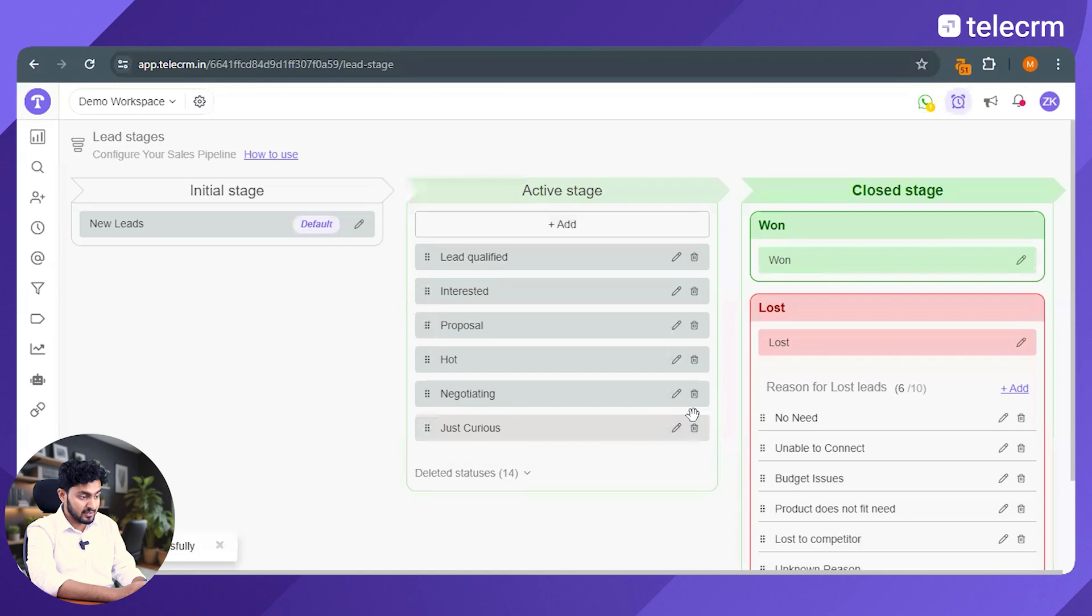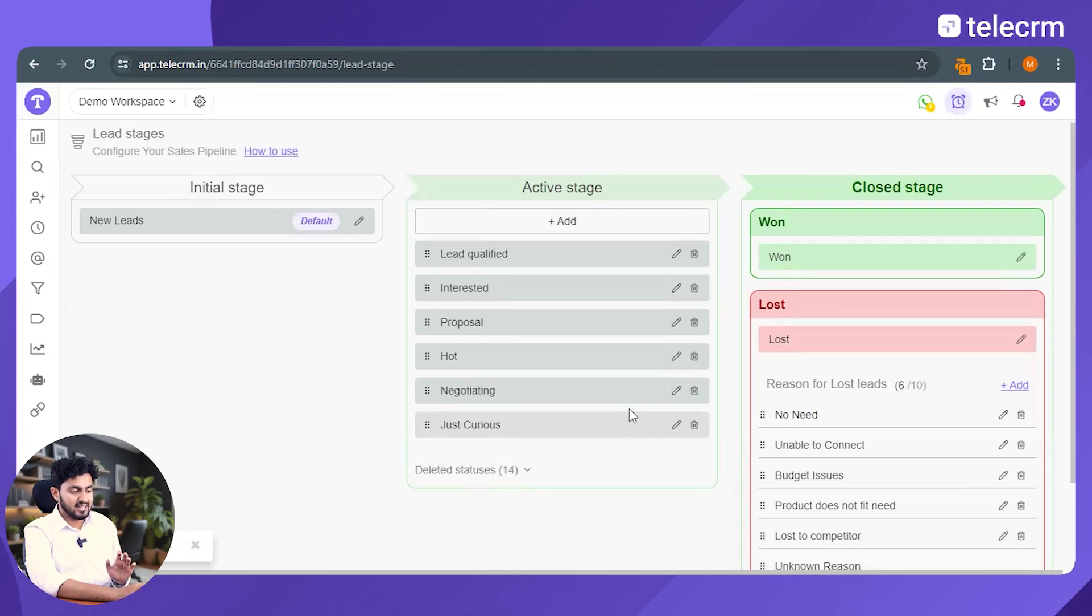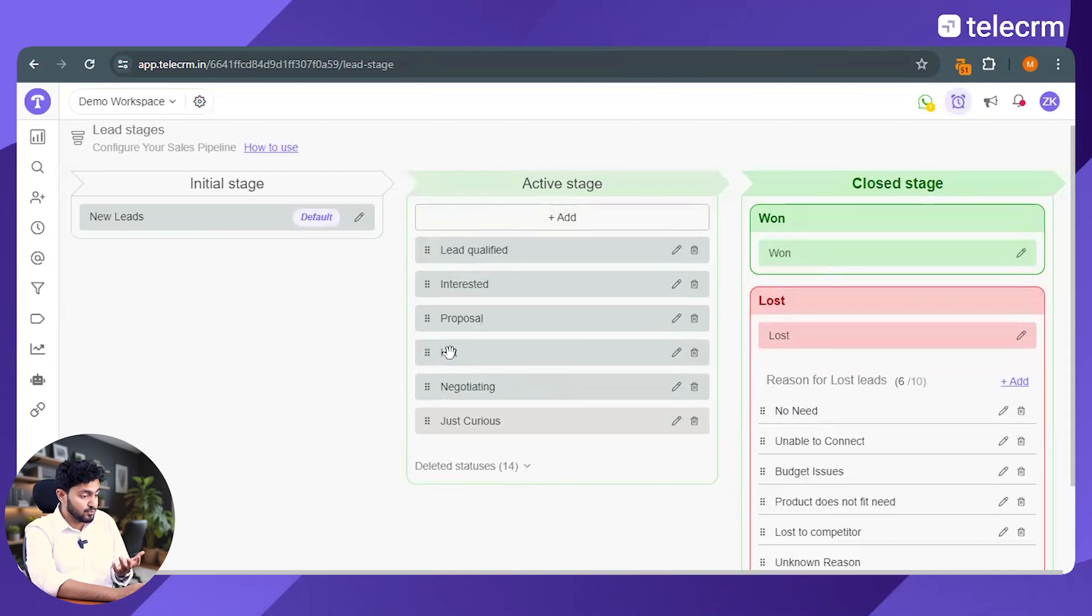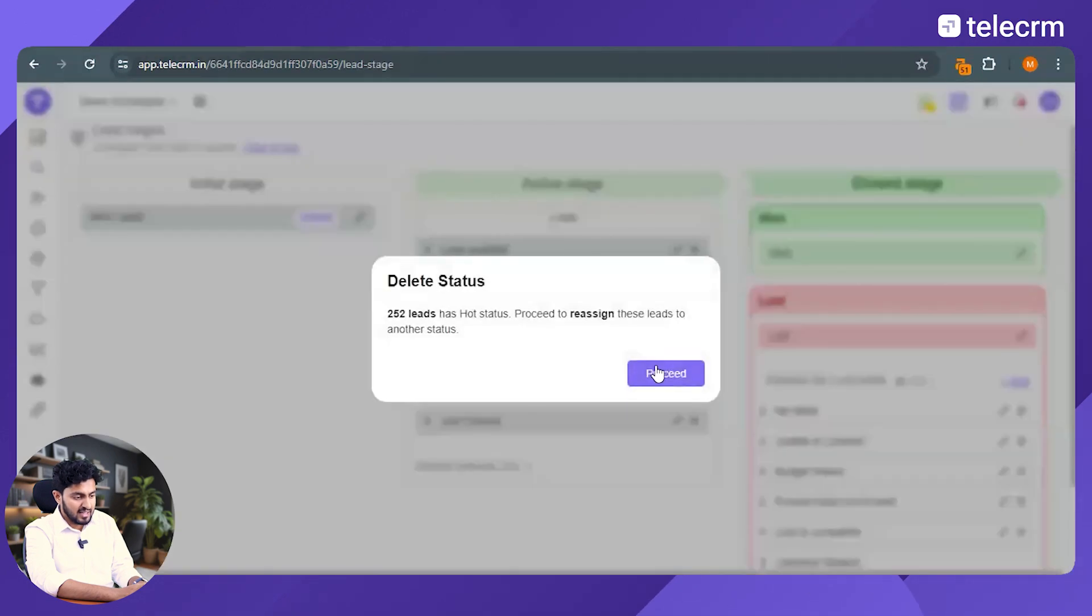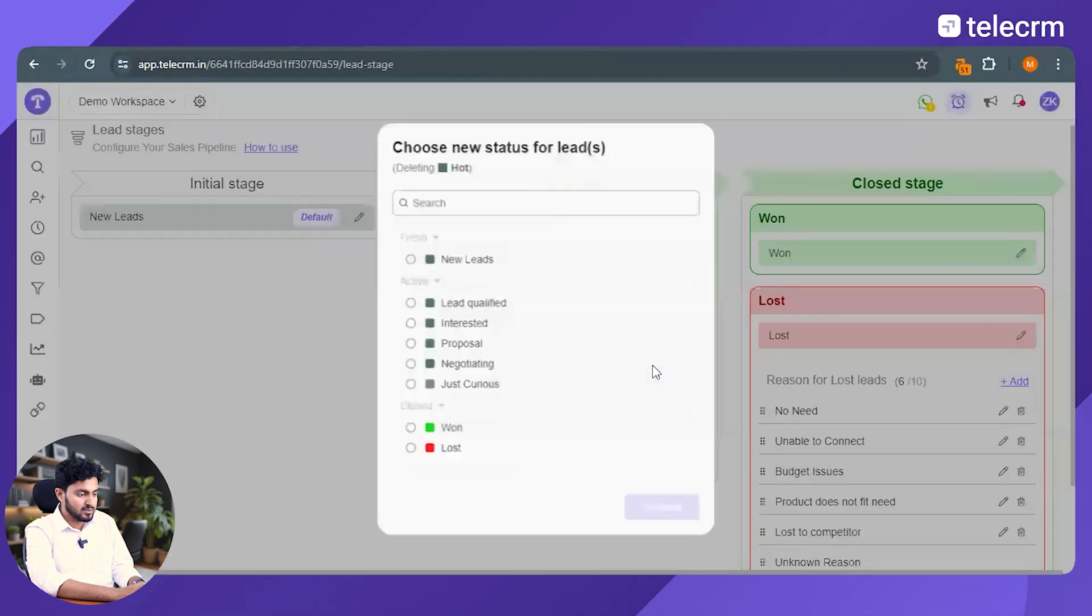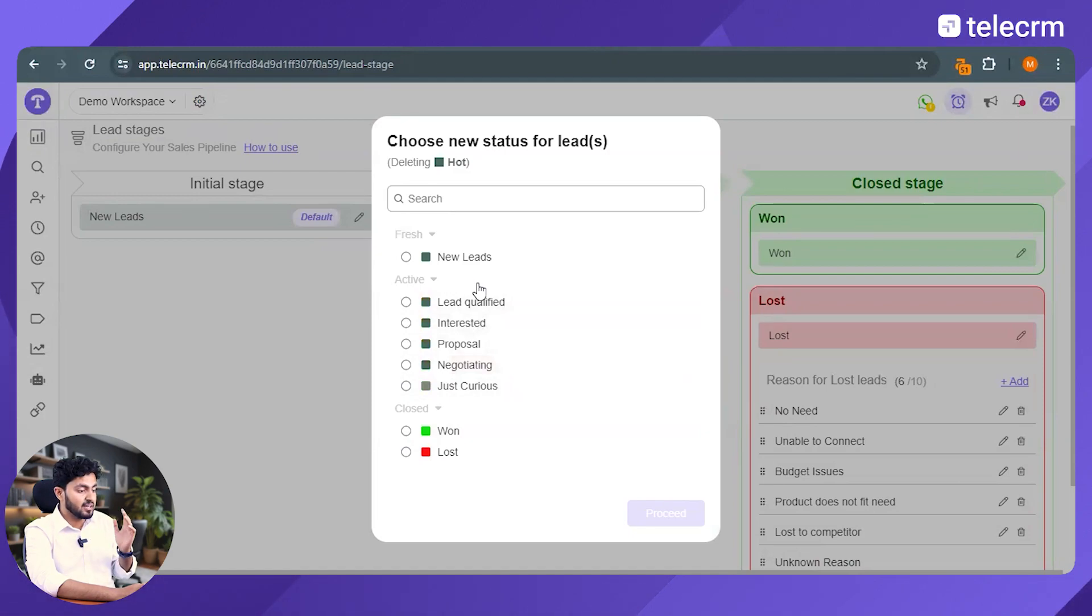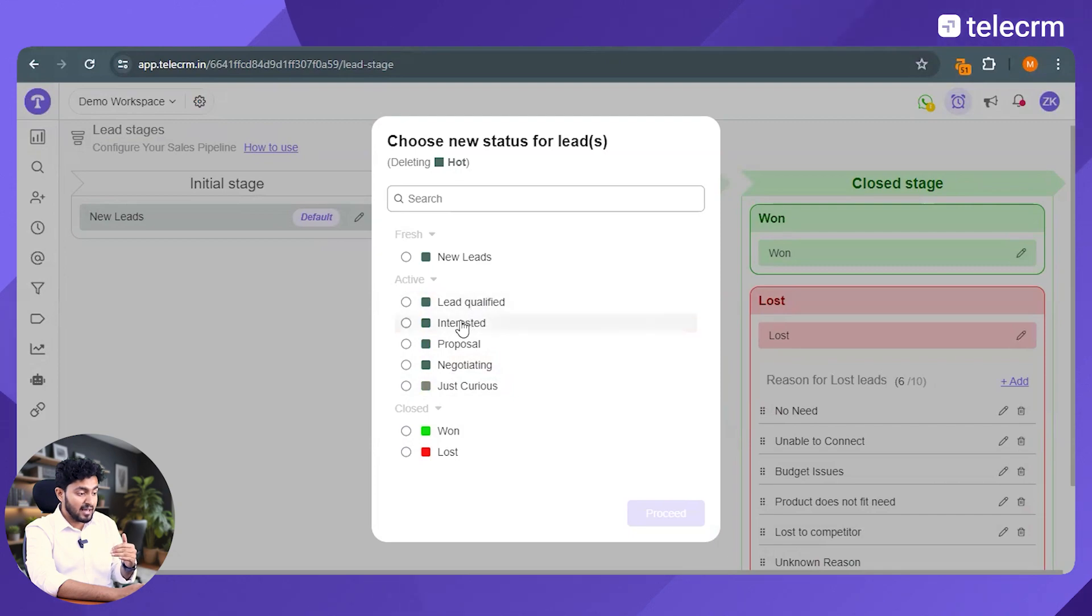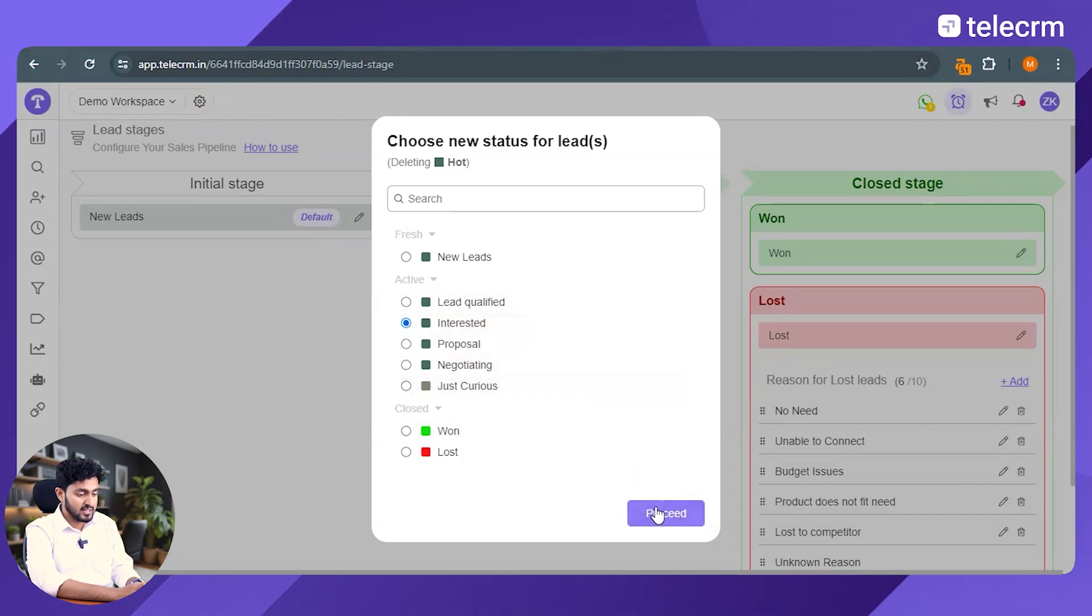Choose the color and click on proceed. I'm done. You can even delete the stages if you want to. Let's say that hot is not relevant as a lead stage for my business anymore. So I can just click on delete option here and then proceed with the delete. And I even have the option of transferring all these leads to a different lead stage.